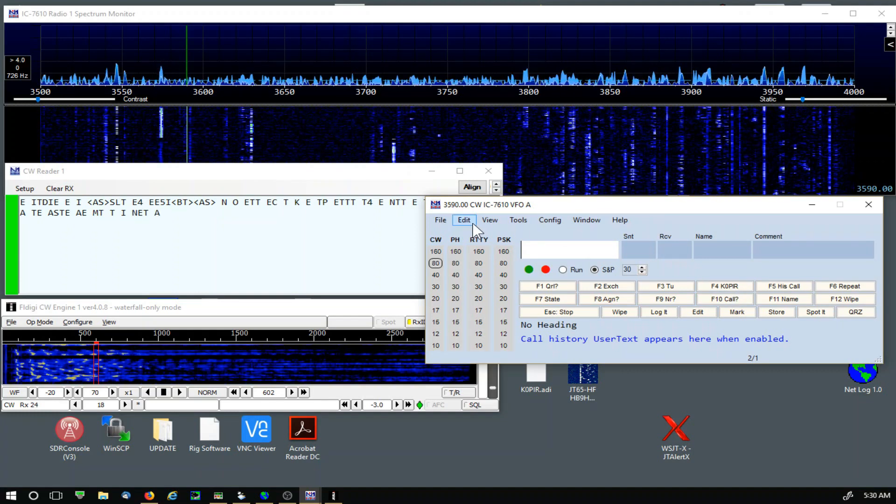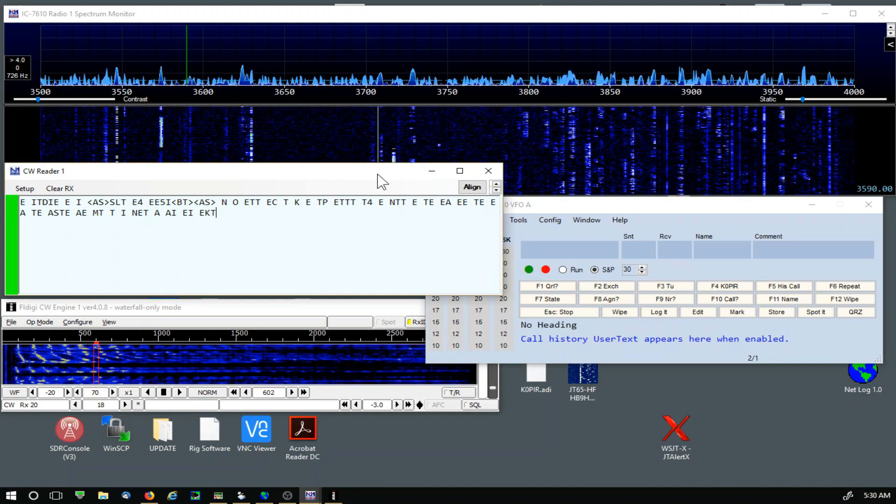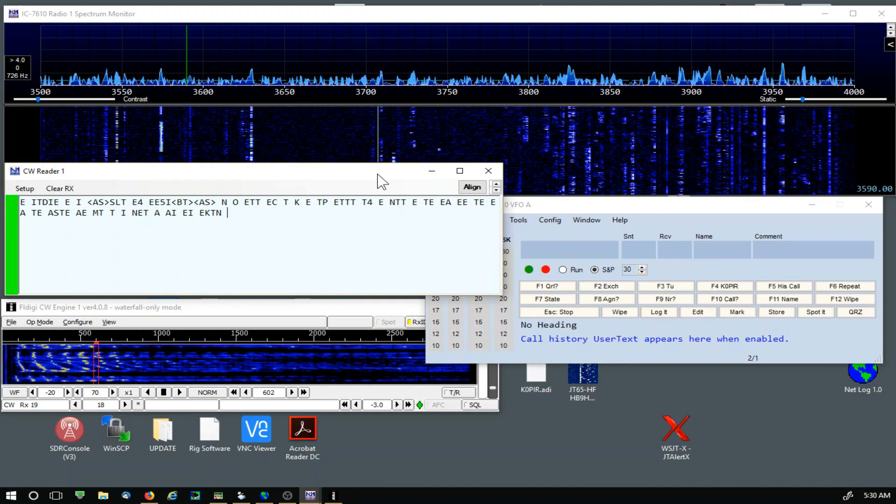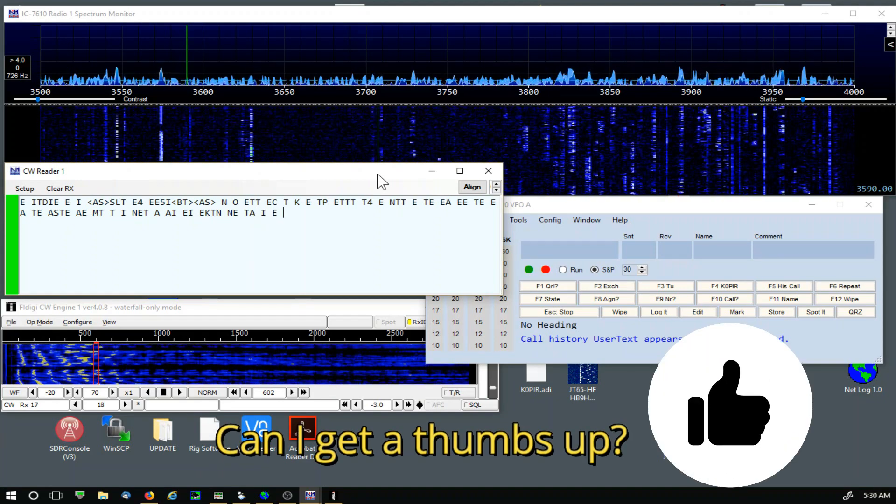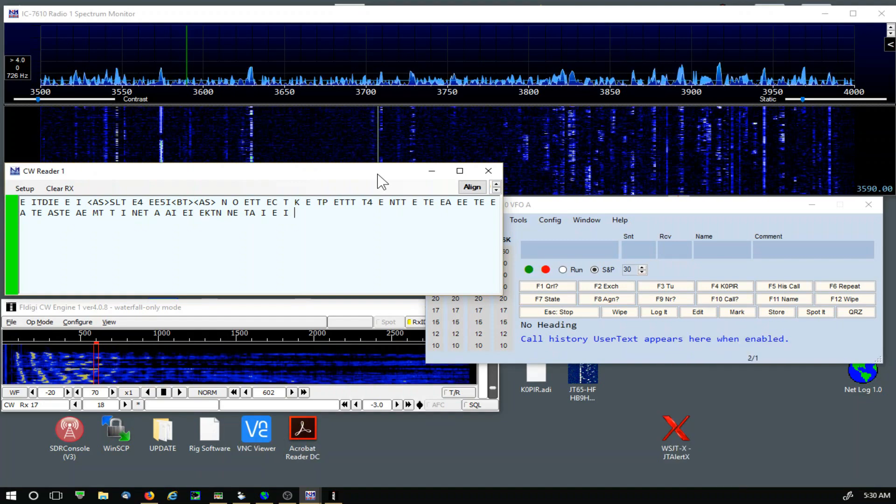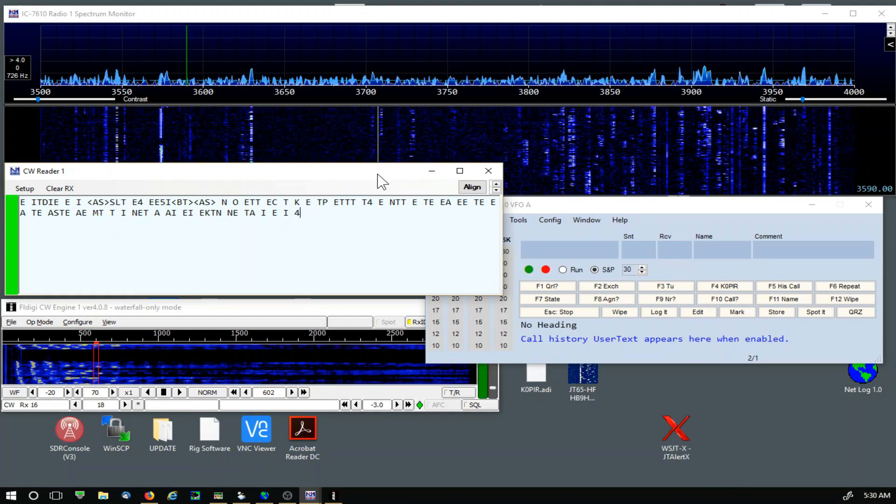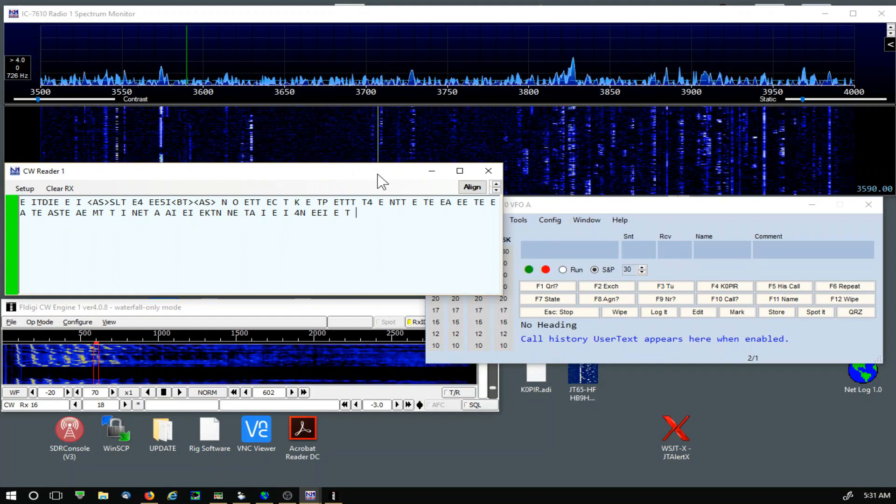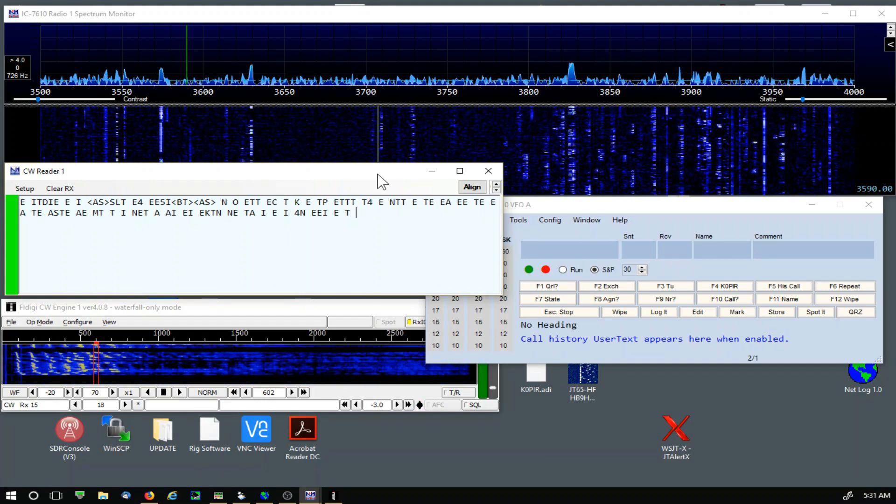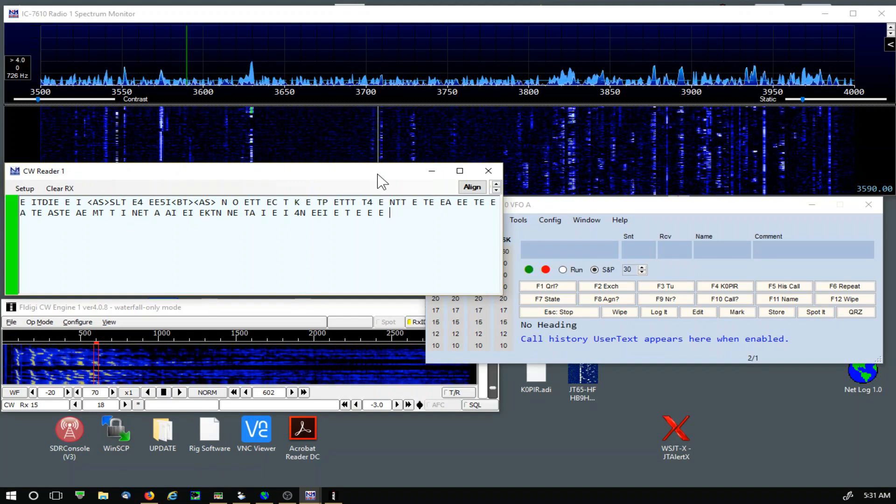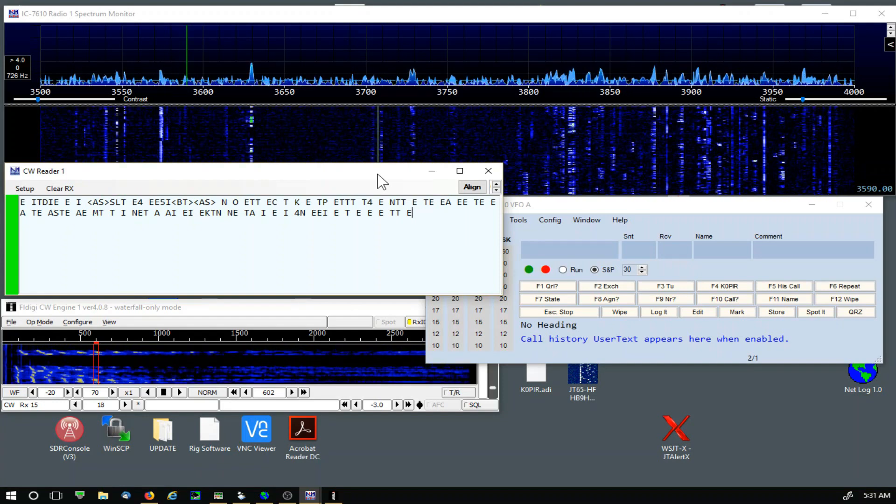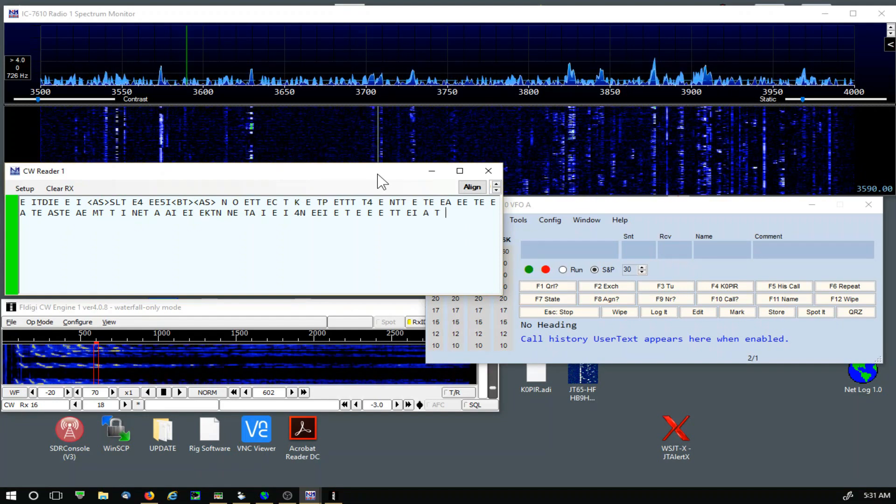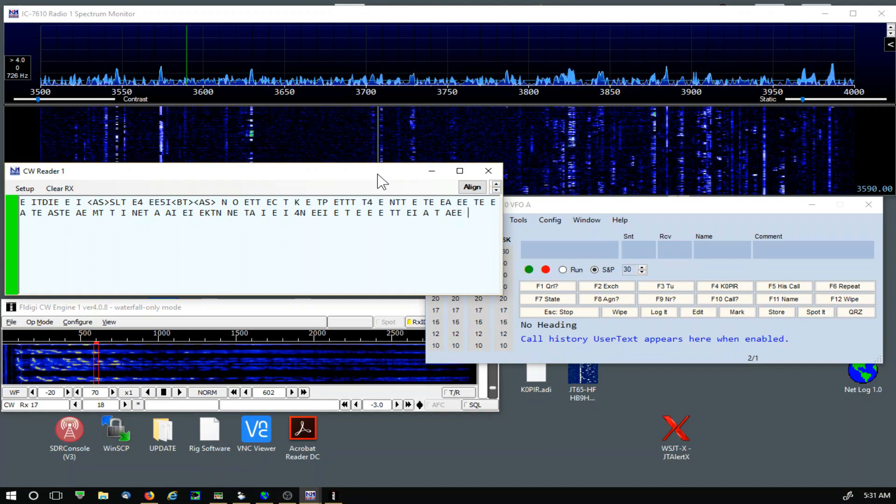So this is the way N1MM Logger Plus is set up on my radio. If you have a different way to set it up, please comment below. If you've got a suggestion, I'm always open to hearing them. Please visit my website www.k0pir.us. I'll have more articles on the 7610 and the 7300. Thanks for watching. Please remember to like, subscribe and share, and tell your friends. 73 and good DX.